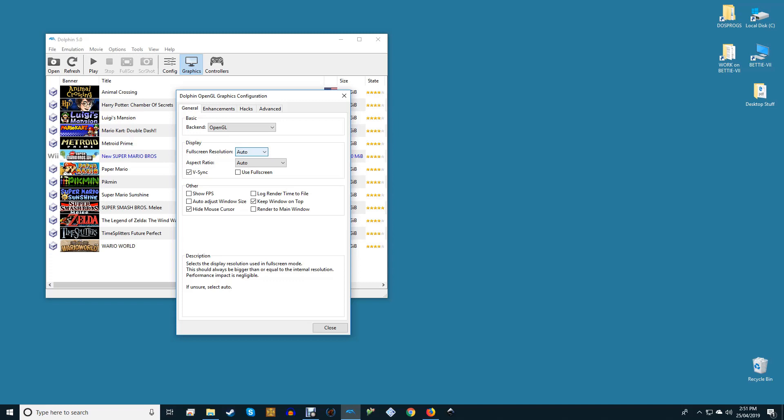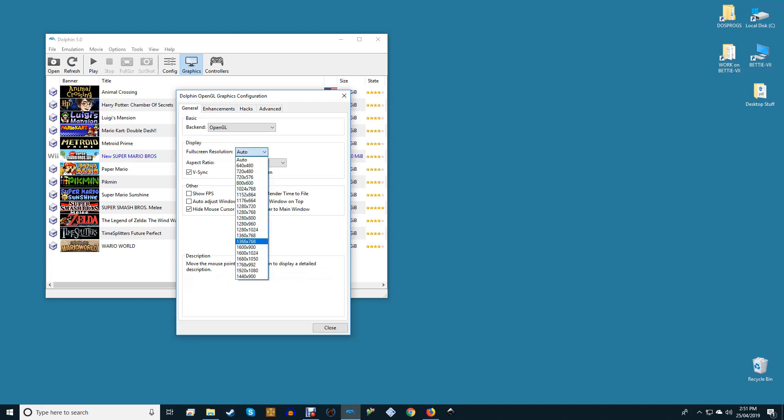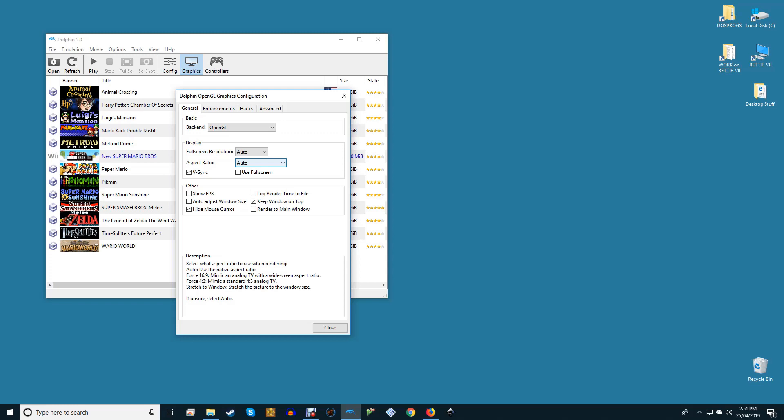Fullscreen resolution can be set to either Auto or your native resolution. We set ours to the latter for ShadowPlay recordings, but if you aren't recording your Dolphin gameplay, you shouldn't need to worry about this. Aspect ratio is best left on Auto since it may change depending on the game.